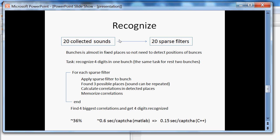The digit recognition ratio is 36%. That means only 36 CAPTCHAs recognized from 100. Time is about 0.6 seconds per CAPTCHA for MATLAB code and if we will rewrite the code in C++ it will be in about 5 times faster.